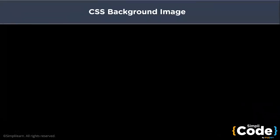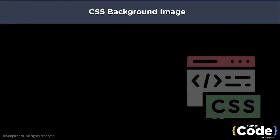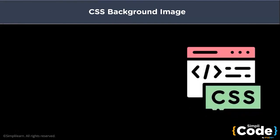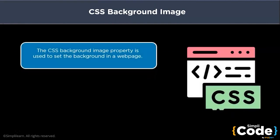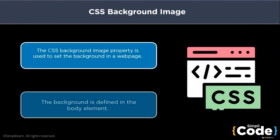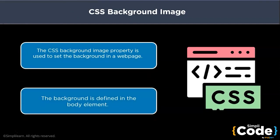So let's begin by discussing the background property of CSS. The background image property specifies an image to use as a background of an element. The background is defined in the body element of the HTML code.